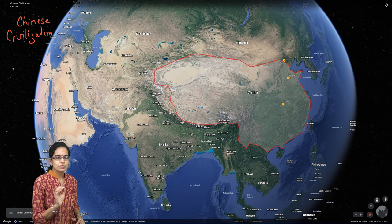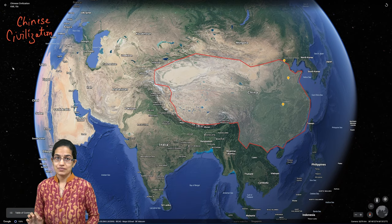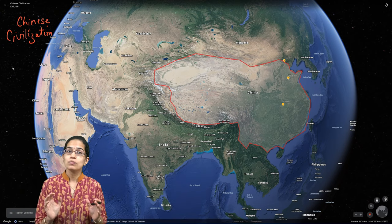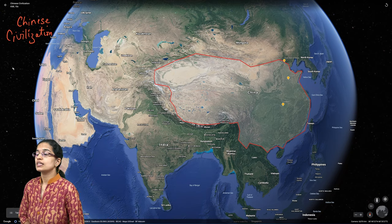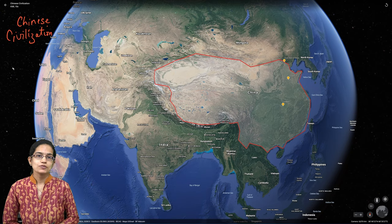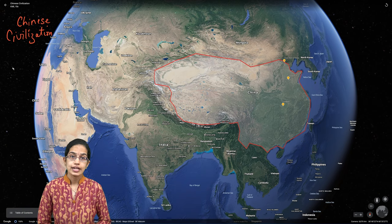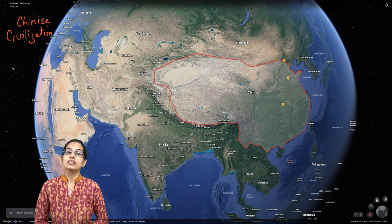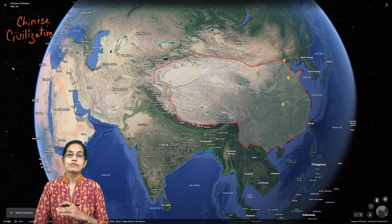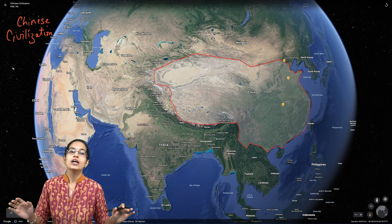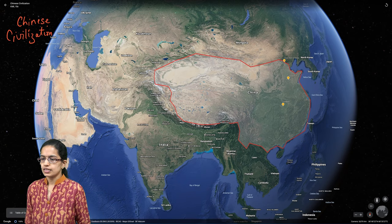In this section, we would be focusing on Chinese civilization. The most interesting thing about Chinese civilization is this is one of the civilizations that has never ended in history. That means it has survived through all ups and downs and all upheavals that are there.